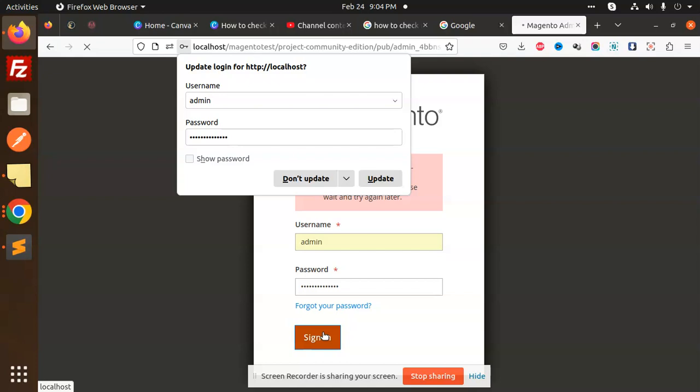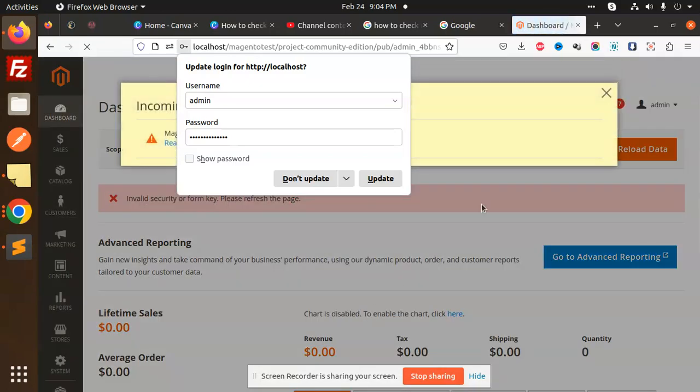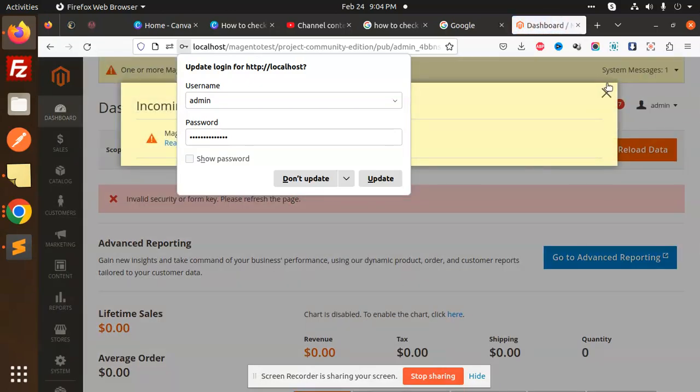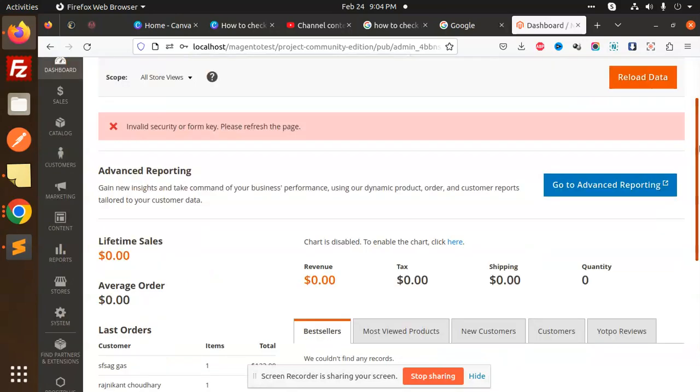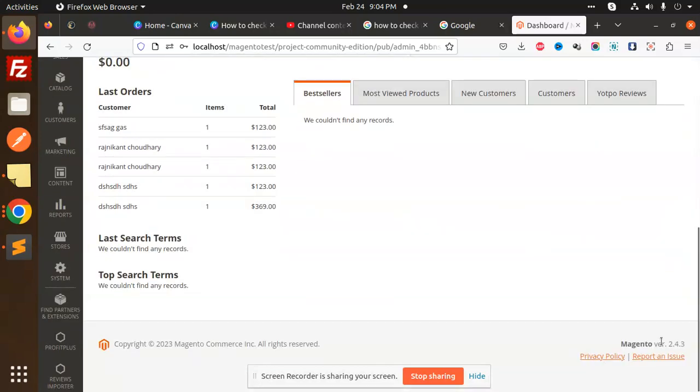That's working. From the admin dashboard, you can see the Magento version here. This Magento version is 2.4.3. So this is how you can check the Magento 2 version.